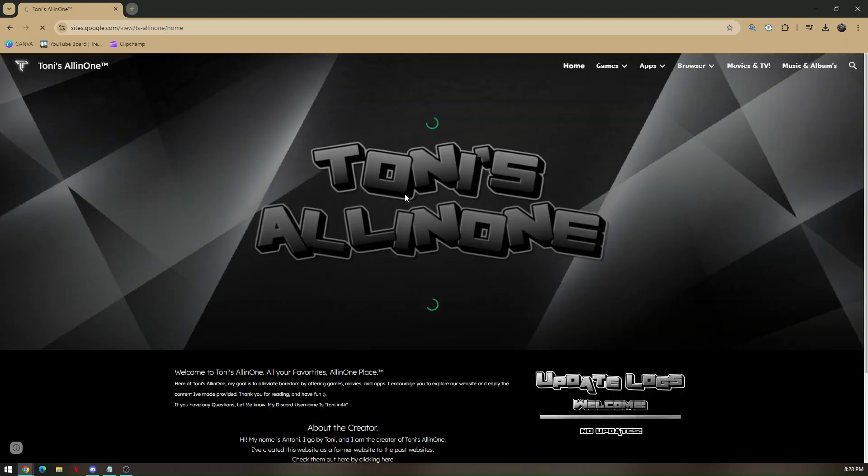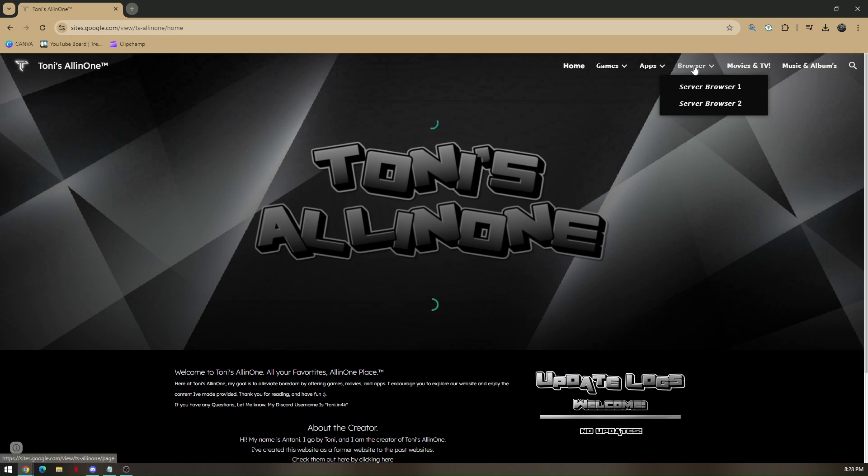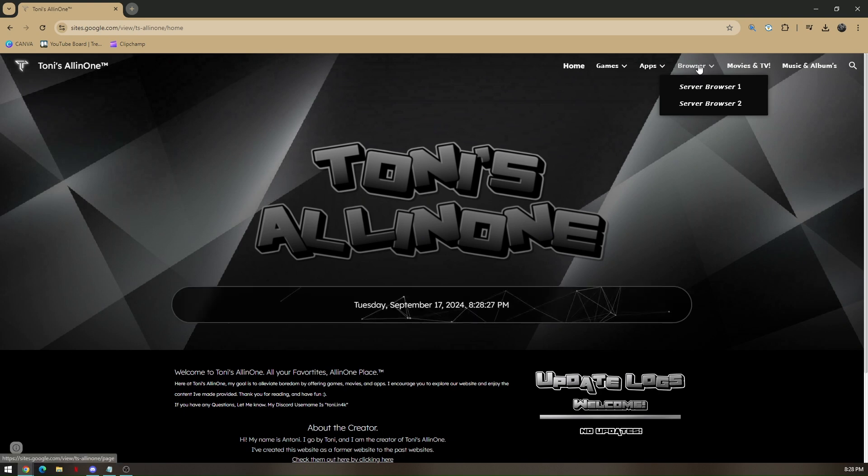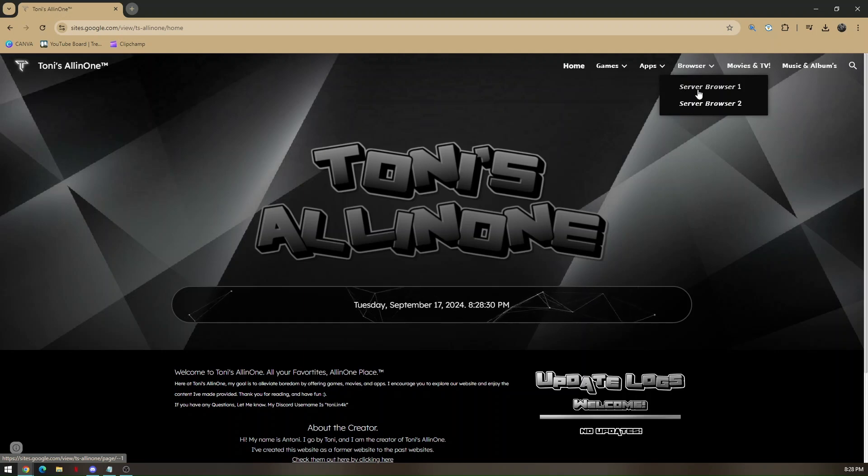Now you will be routed to this page and all you have to do to unblock everything is click this spot right here. Hover your mouse to browser and choose either server browser 1 or 2.